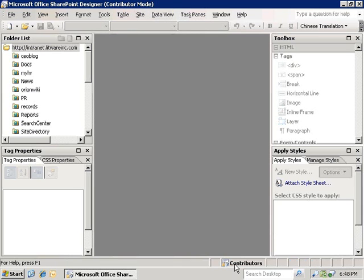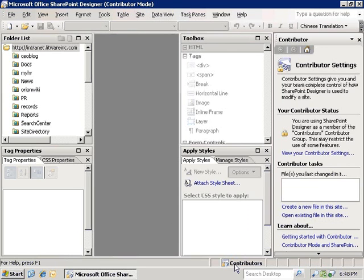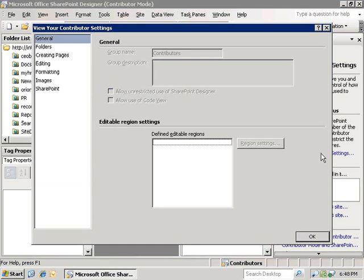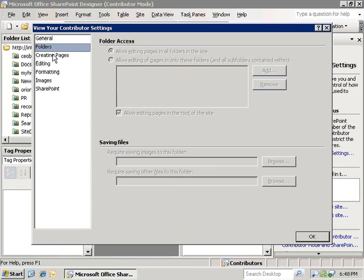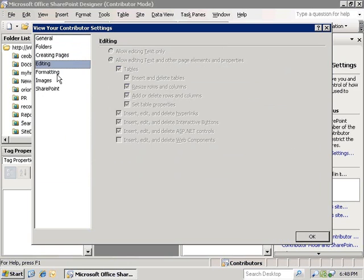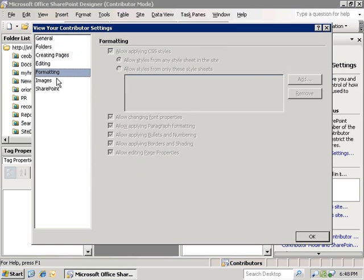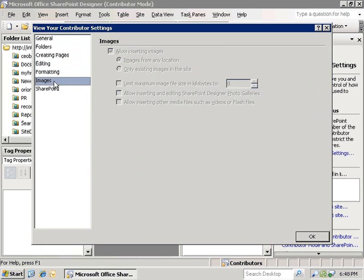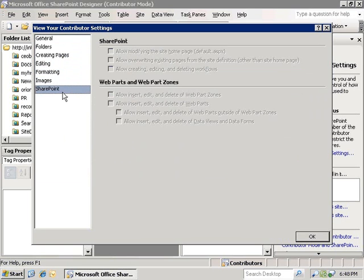Let's bring up the contributor settings task pane and click on the view your contributor settings link. We can look at the permissions levels that have been given to Luis through the contributors settings that we had set up just a little bit ago. Now we are going to click OK and close this.